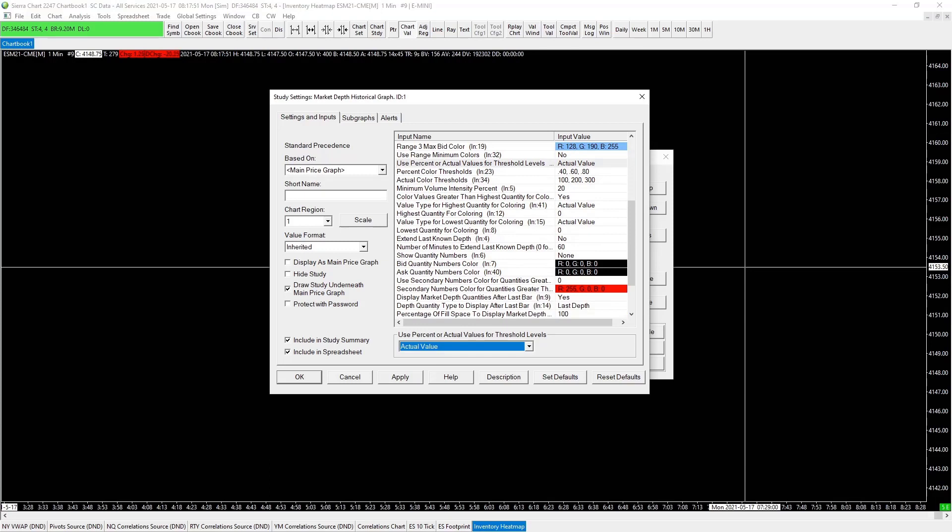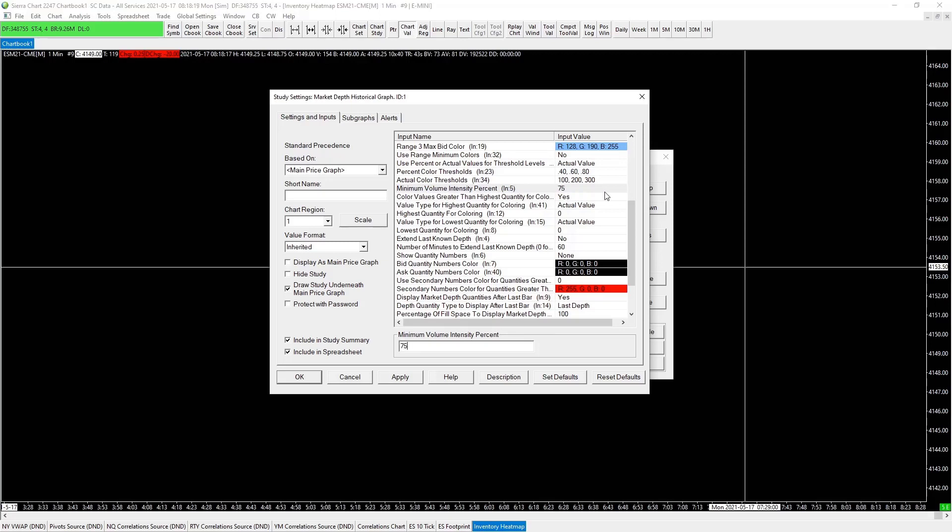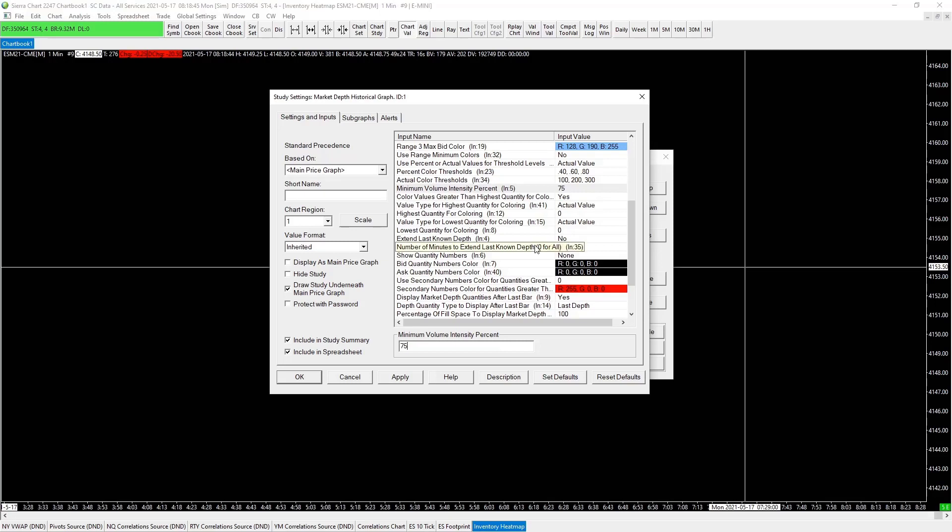We're just going through use percentage or actual values - let's change that to actual values. This is going to be what we see, what's actually inventory sitting on the DOM. We want to see clearly, we want to see above a certain number. In some cases we'll change that in the inventory heat map module. For these purposes we'll just leave all these settings the same. Minimum volume intensity percentage, we can change that - let's make it a bit higher to 75. Color values greater than highest quantity for coloring, yes, and we want actual value.